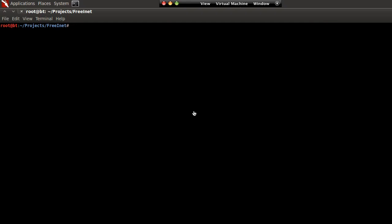To start off, I'm just going to do an nmap scan and we're going to make that verbose — a ping nmap scan — and then we're going to enter a network range.